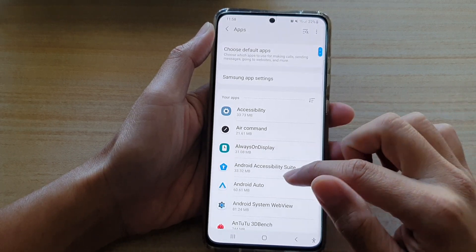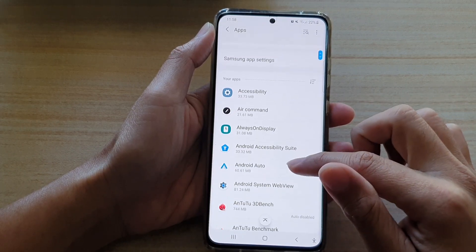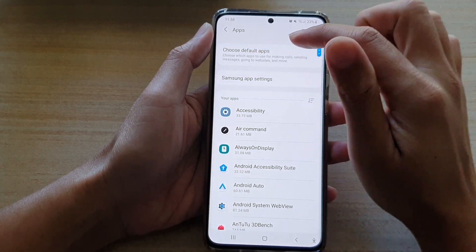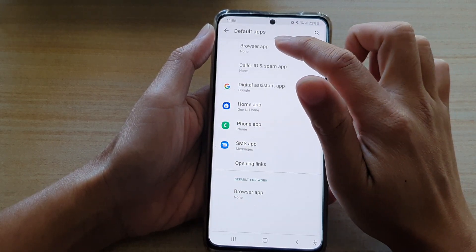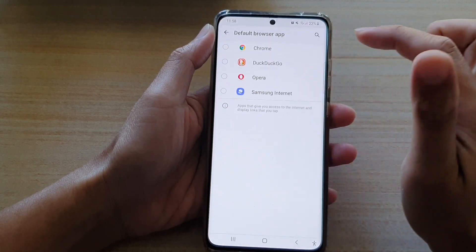Then here, go down and tap on Choose Default Apps. Then tap on Browser App.